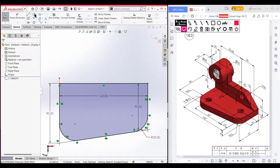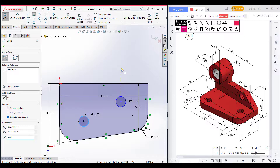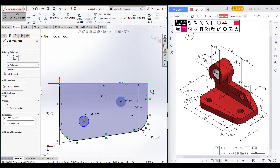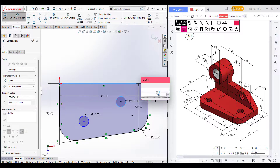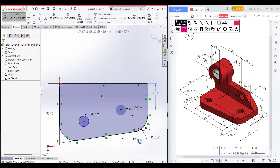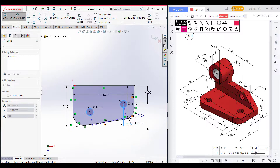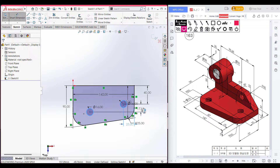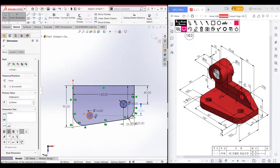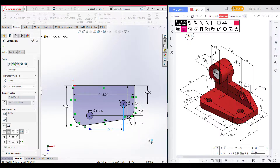Now it's time for the extruded cut circles. We need to draw two circles. Placing the first circle here — diameter 16 — and another circle here — also diameter 16. Select the smart dimension tool: dimension this line and this line to 40 units, this circle to this line to 25 units, this circle to the other circle vertically 25 units, and horizontally between the two circles 92 units.